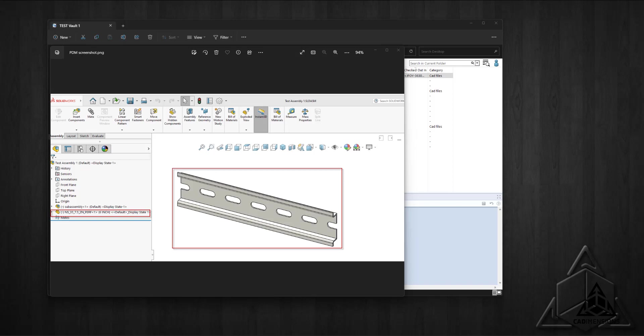This model is really just a blank assembly file with an empty sub-assembly and art files I created so you could easily see the DIN rail part, which is going to represent the change Jim made after checking out the file.